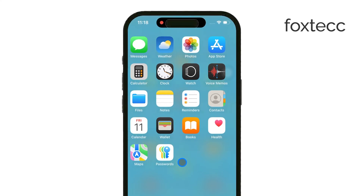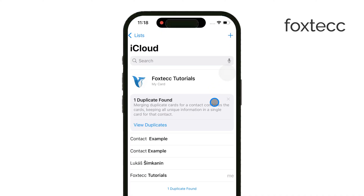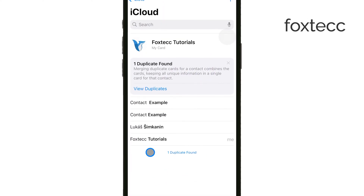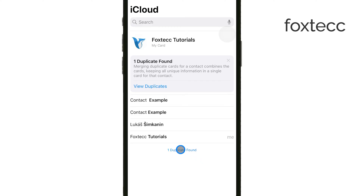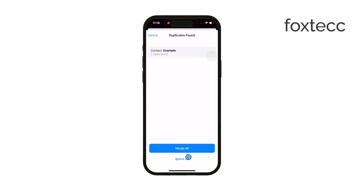The first method is really simple. Just open the Contacts app on your iPhone and scroll to the bottom. If your phone detects any duplicates, you should see an option to merge them. This will automatically combine all duplicate contacts into one.